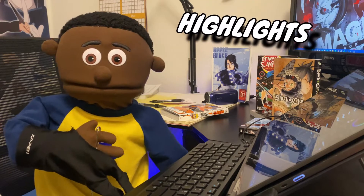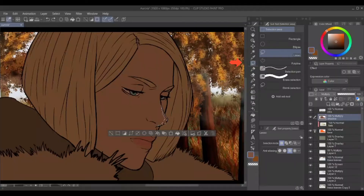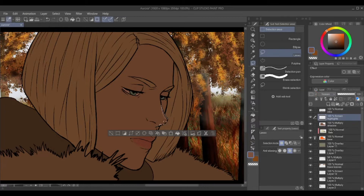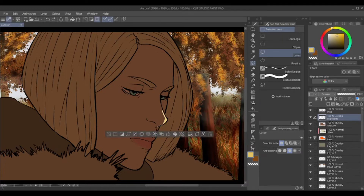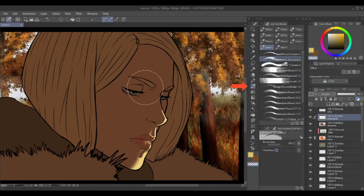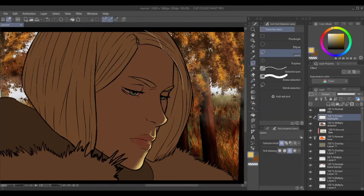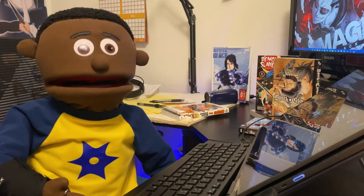Now we'll move to the highlights. Grab your selection tool and select an area to highlight. Make a new layer above that shadow, and then turn it into a screen layer. Pick a bright color, kind of mid-saturation, and use that to fill. Apply your highlights where you need them. I use a soft rim brush to soften the edges, and I set the brush to transparent. And then you're done with this.